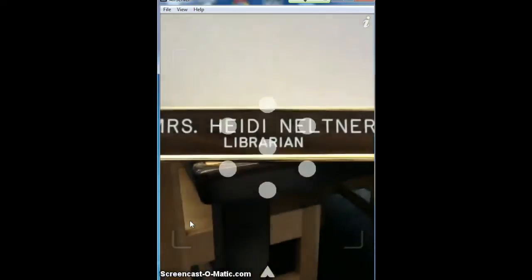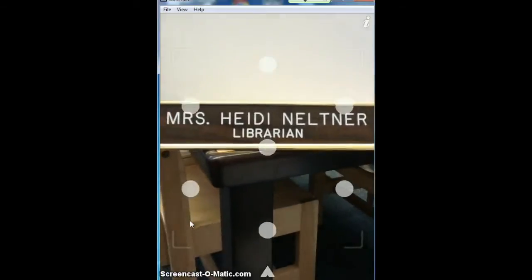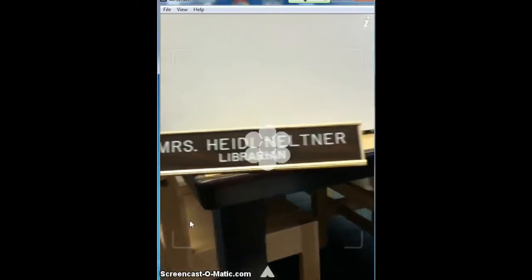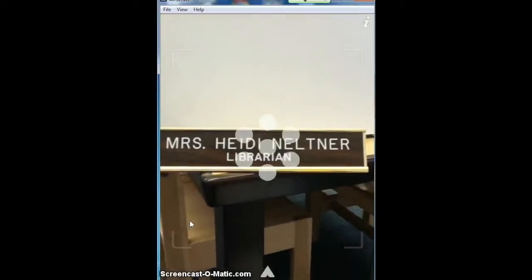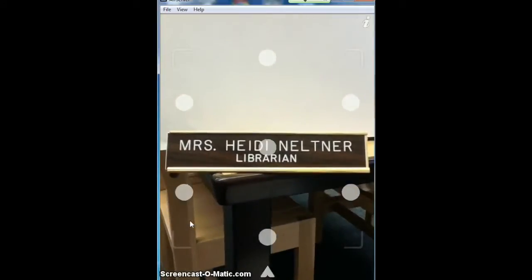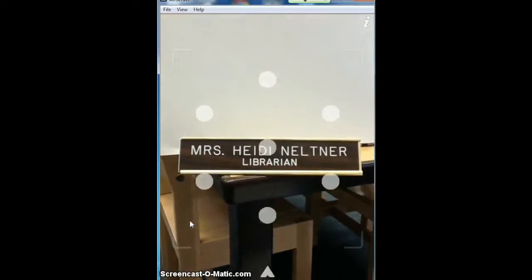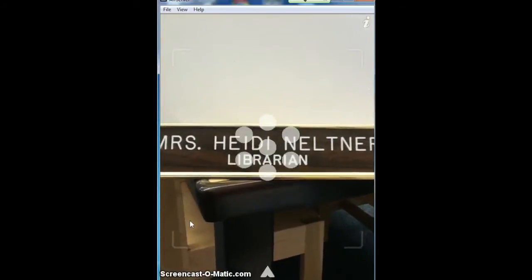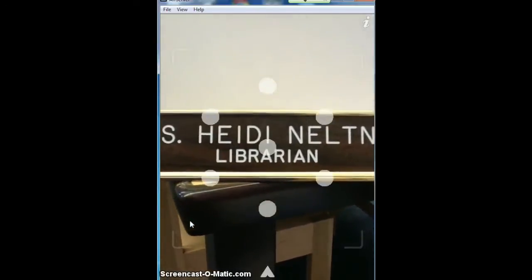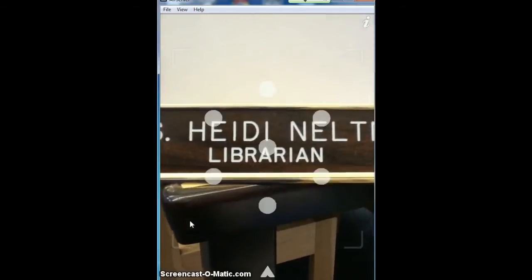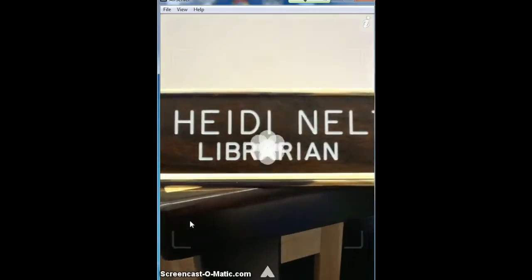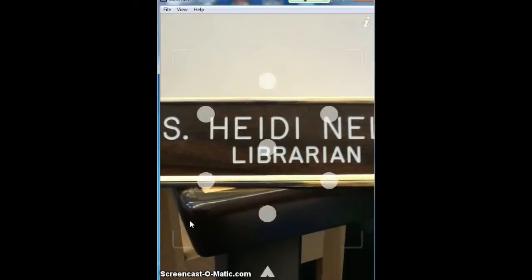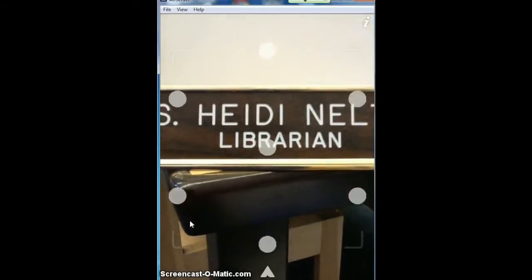When you see a trigger image, you hold your device in front of it and the Aurasma app circles will sort of bounce around that. You do sometimes have to pull your device out further and then slowly bring it in until you trigger that image. It does take some moving around and a little bit of patience to make that work.